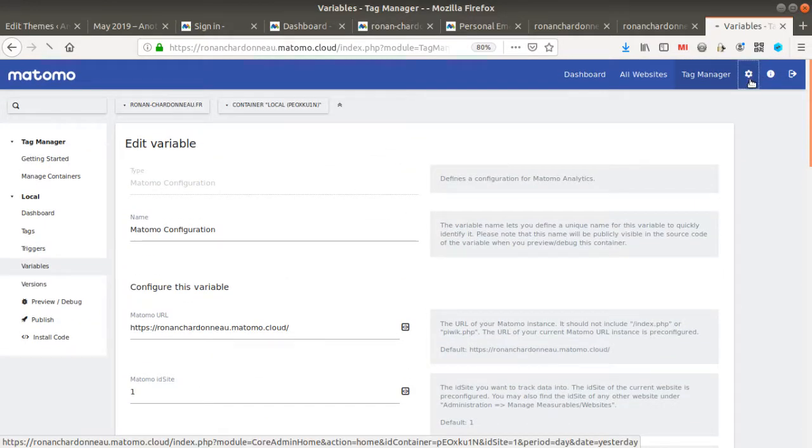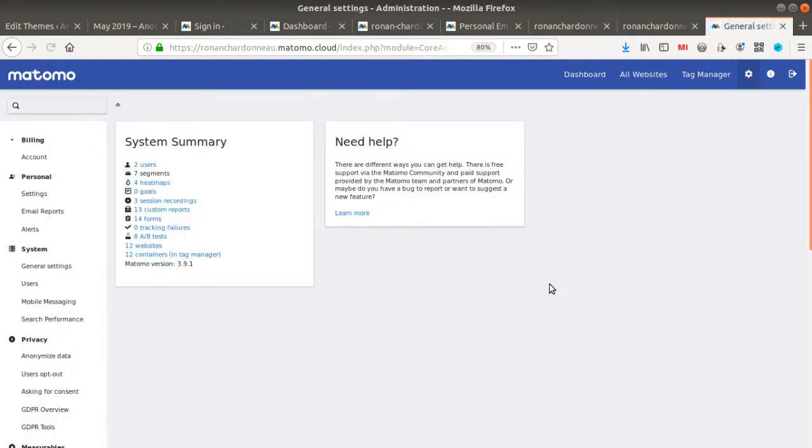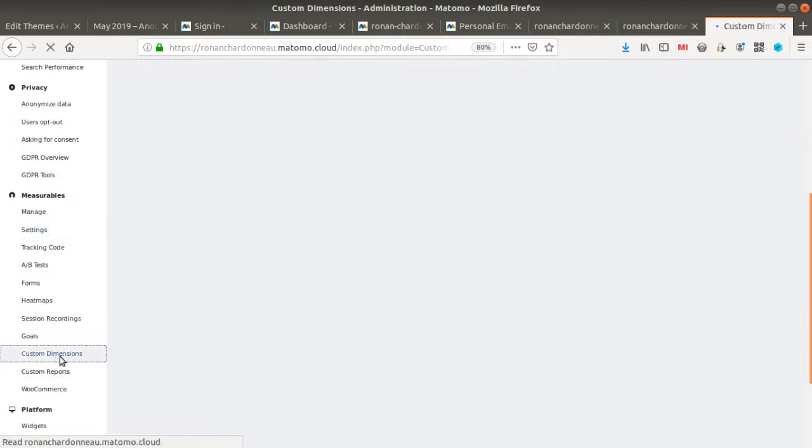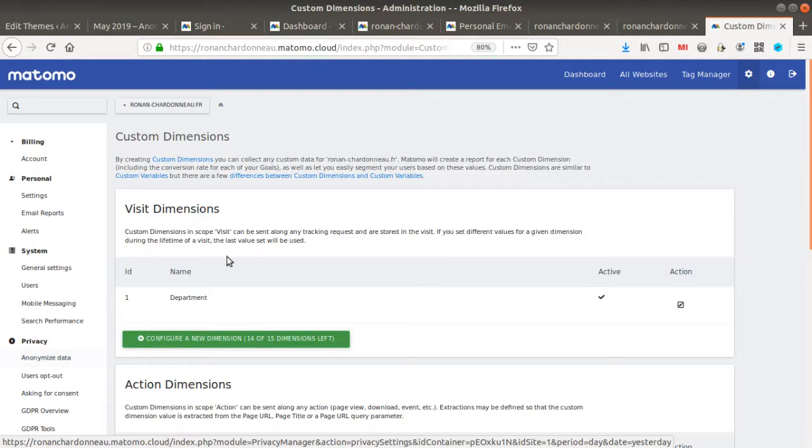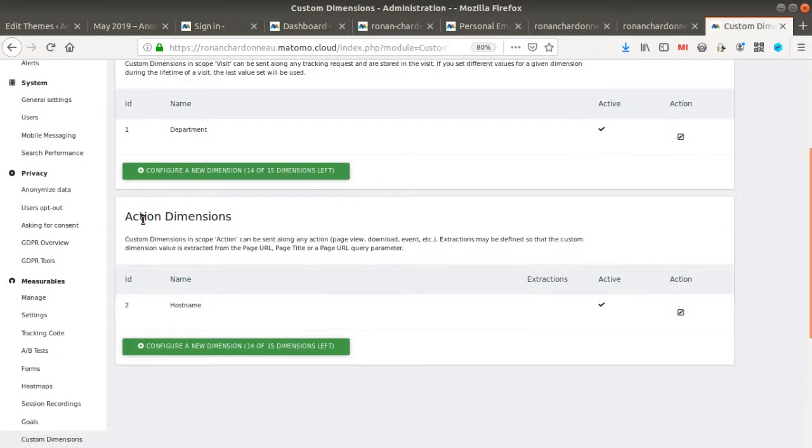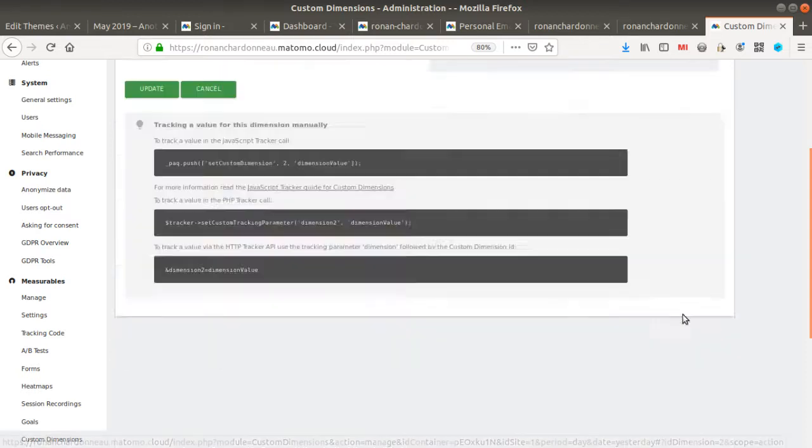I went here and created a custom dimension at the action level. This is what you have up here, custom dimension. And here at the action level, I created one custom dimension which is named hostname. As you can see, it has nothing specific, it's just active.